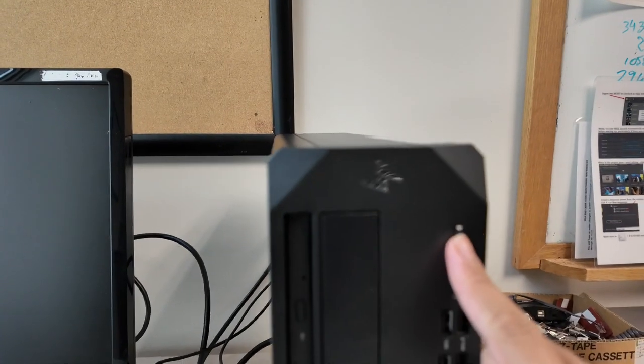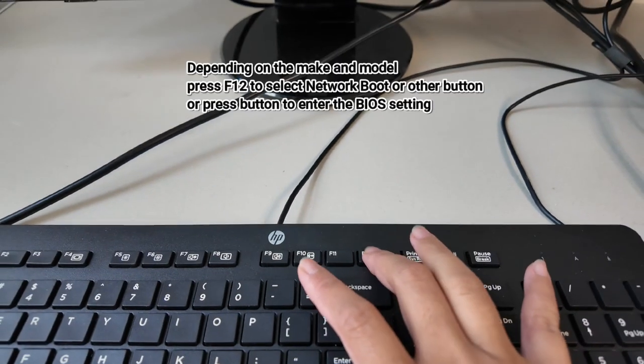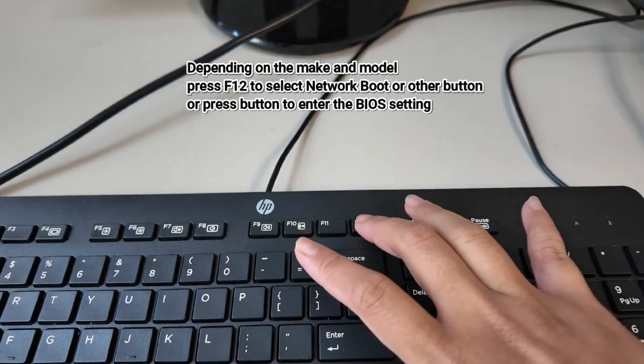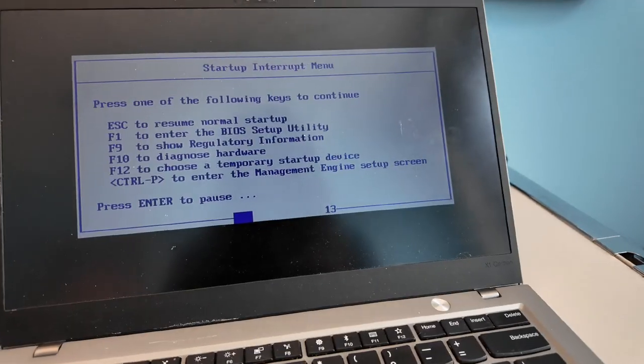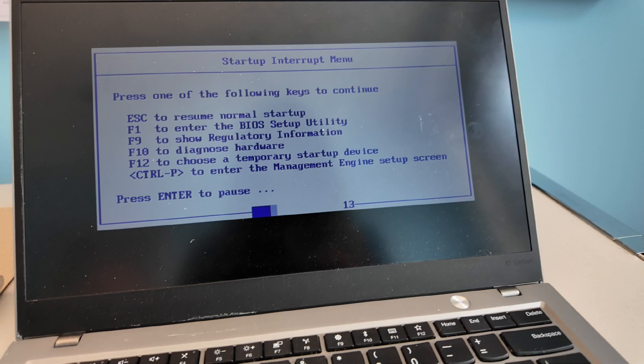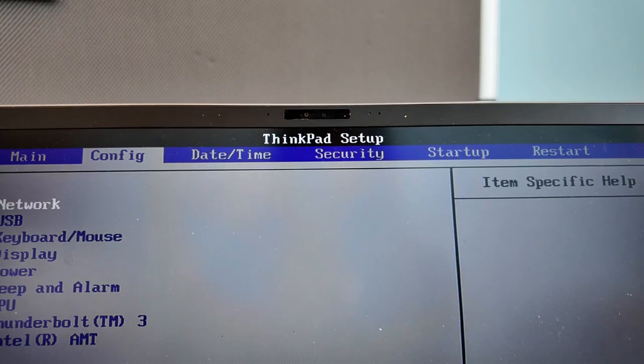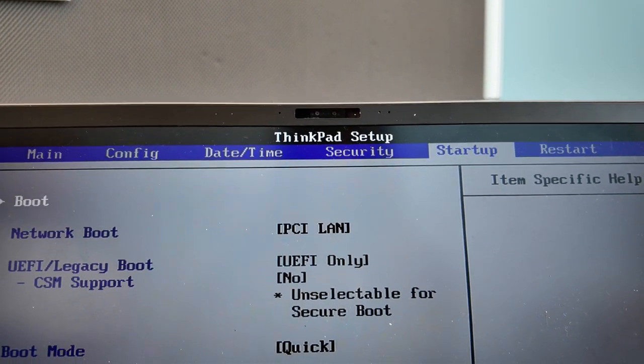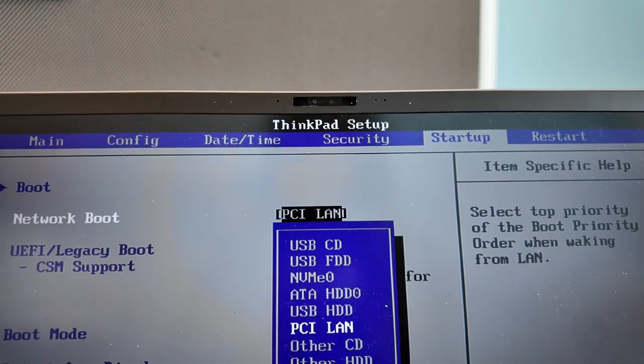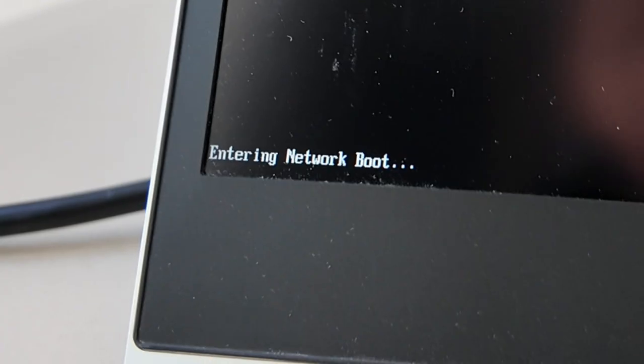The second step is selecting the boot menu during startup. Once you power on the machine, go to the BIOS settings — this depends on the machine. For HP and Lenovo you press F12; for this Lenovo X1 Carbon, F1 enters the BIOS setup. It's different for every make and model. Once in BIOS, go to the Startup tab and under Network Boot make sure LAN is selected. When you exit BIOS, it should enter the network boot.